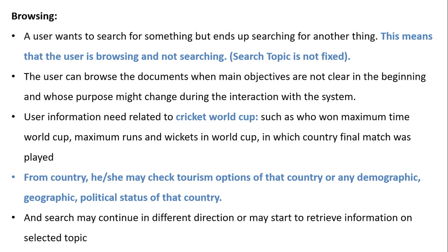In browsing, a user wants to search for something but ends up searching for another thing. This means the user is browsing and not searching — the search topic is not fixed. The user can browse documents when main objectives are not clear in the beginning, and whose purpose might change during interaction with the system.